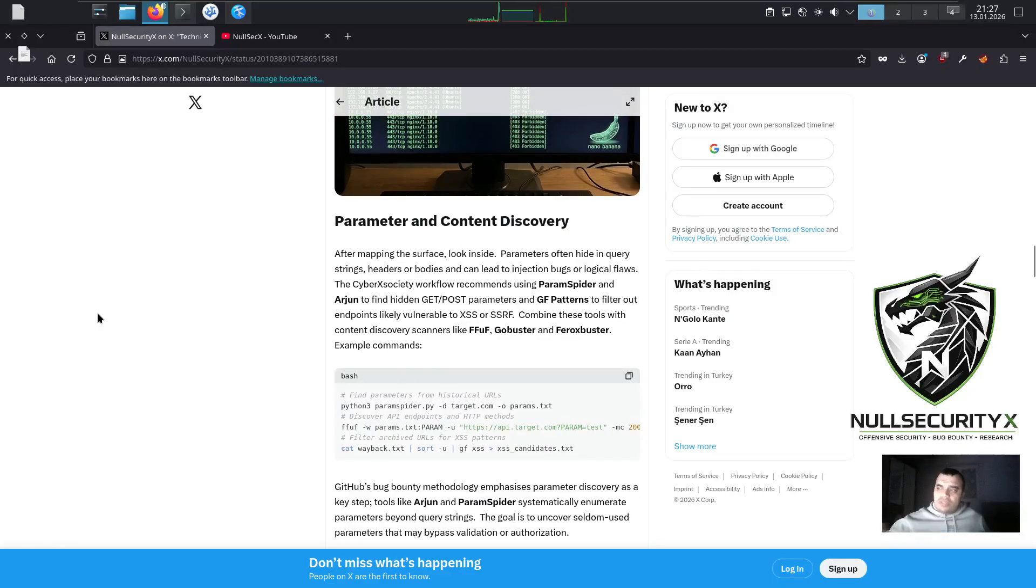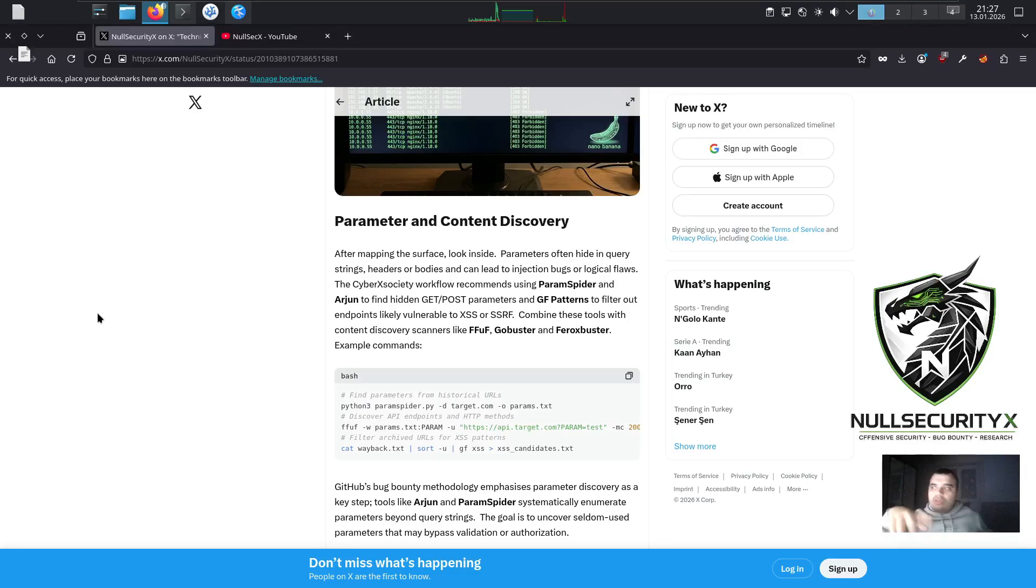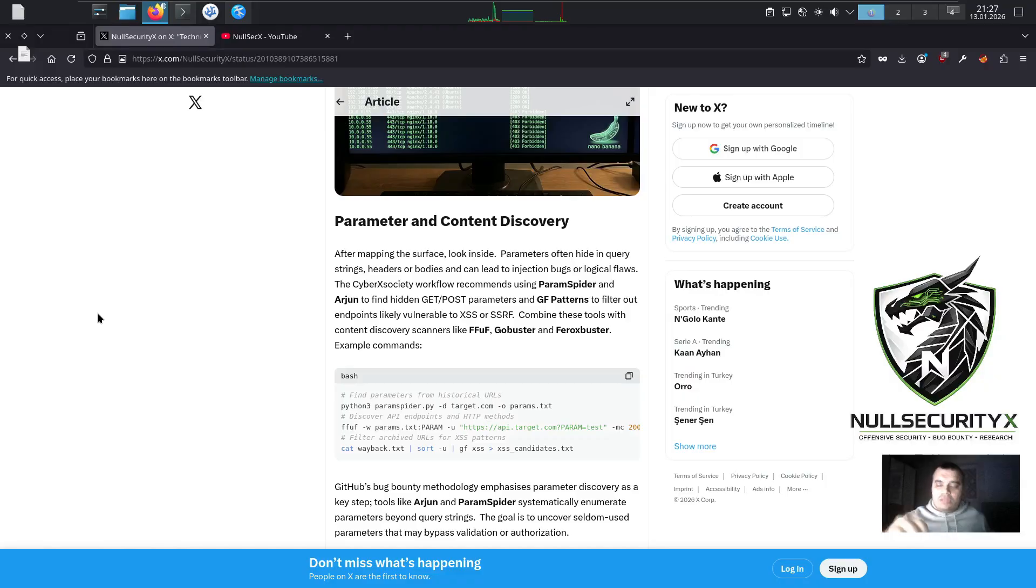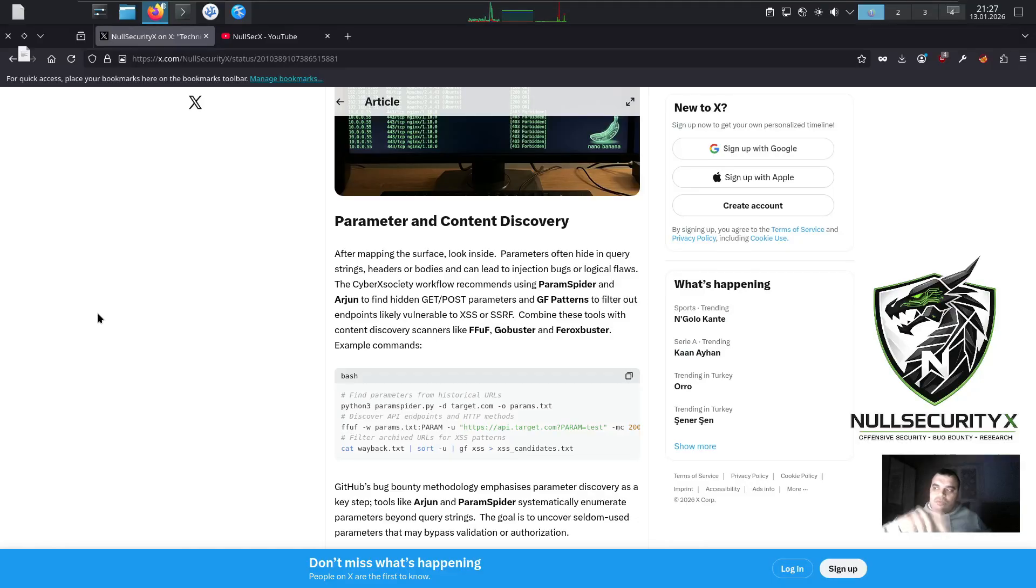Parameter and Content Discovery. After mapping the surface, look inside. Parameters often hide in query strings, headers, or bodies and can lead to injection bugs or logical flaws. The CyberXSociety workflow recommends using ParamSpider and Arjun to find hidden GET/POST parameters and GF patterns to filter out inputs likely vulnerable to XSS or SSRF.